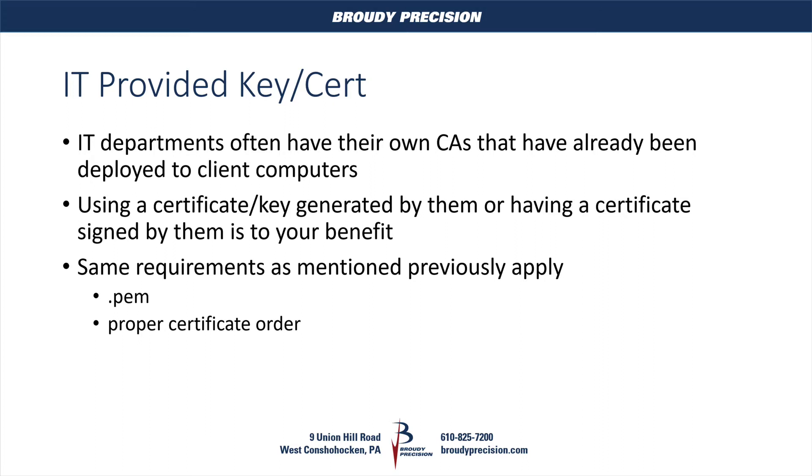Maybe you don't use a key that they provide you. Maybe you generate it in your Niagara station yourself and just have them sign it. Either way, there's a lot of benefits that come from leveraging that IT infrastructure and manpower that's already in place. It takes one thing off of your shoulders that you don't have to worry about.